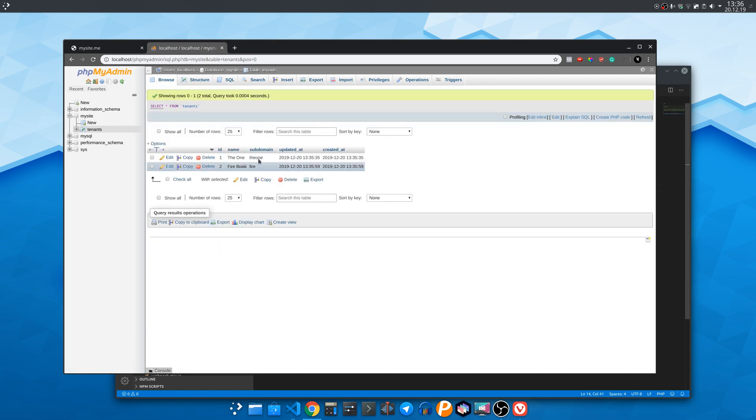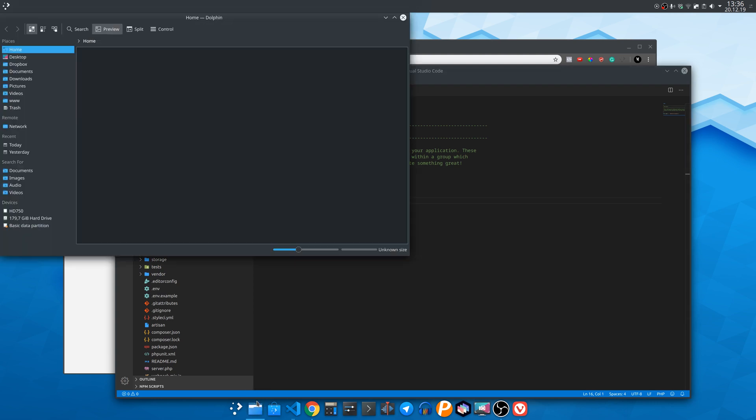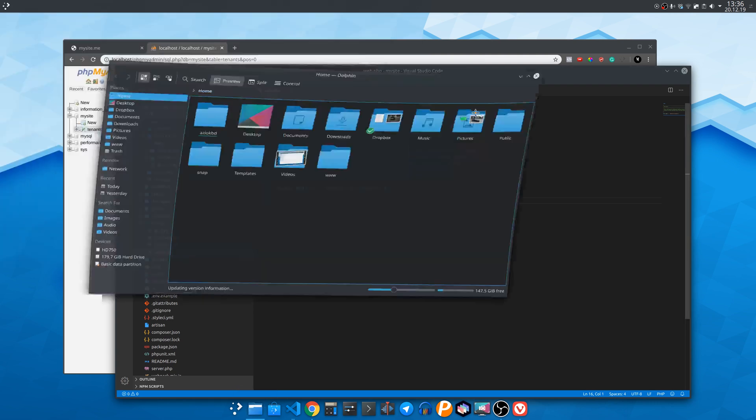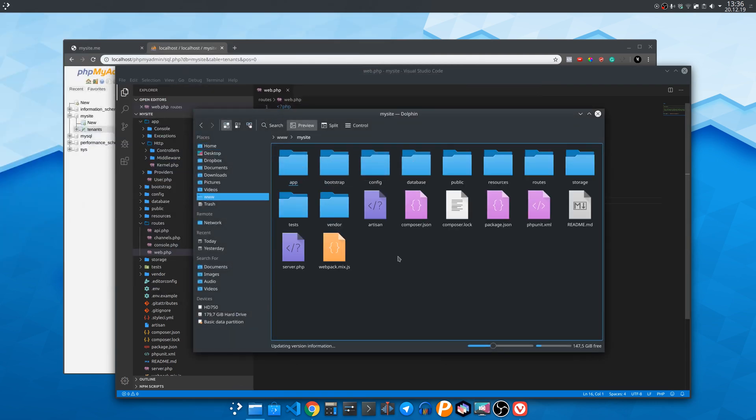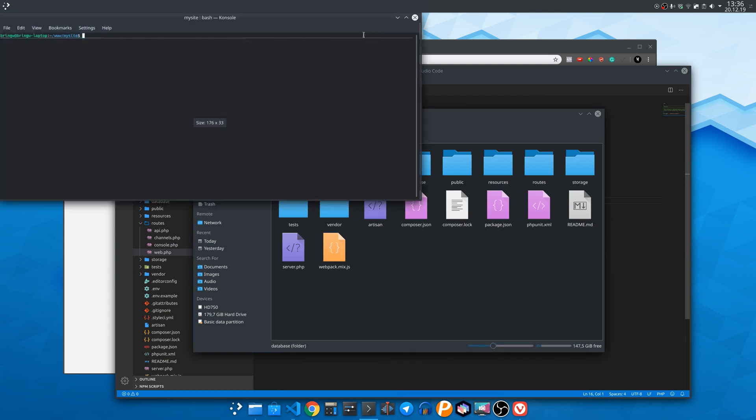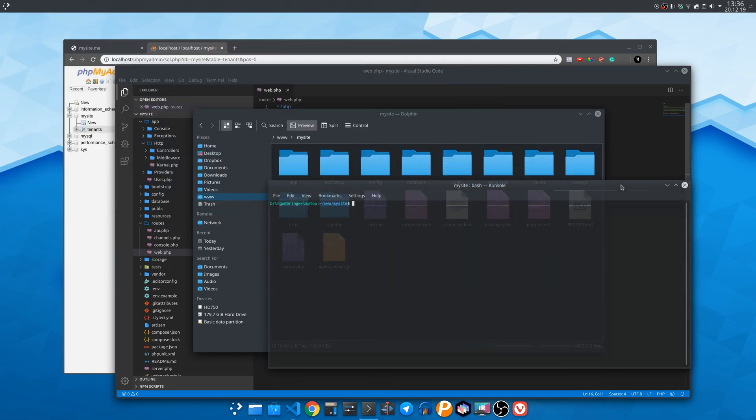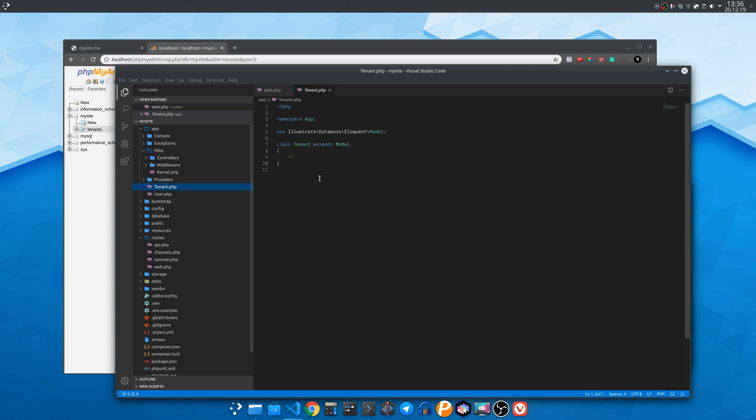Great now we need to open a terminal in the Laravel website folder and create a model with the artisan command. A model is used to communicate with the database and it will represent each row of its type. For example we created the tenant model and observe how we wrote it to singular and not the plural word. And here is the file that was created to represent the model tenant.